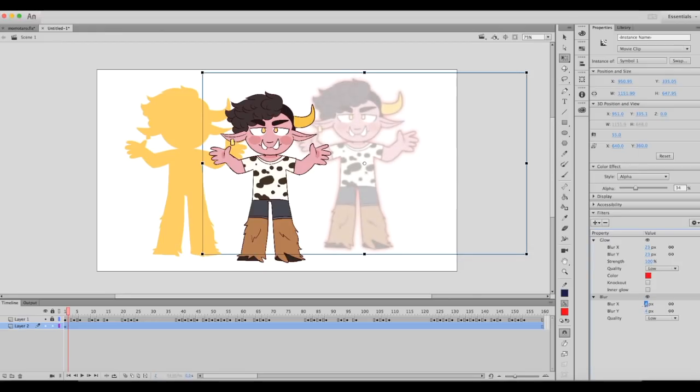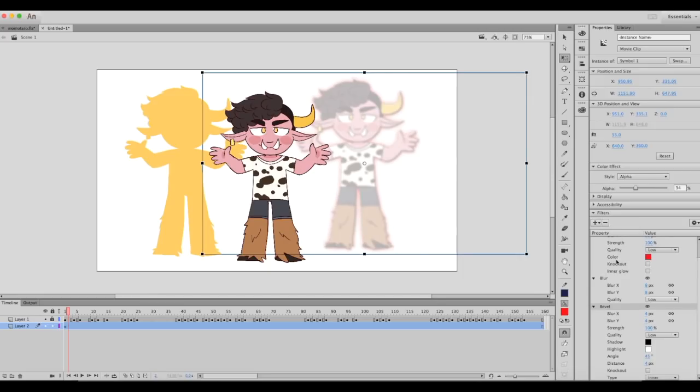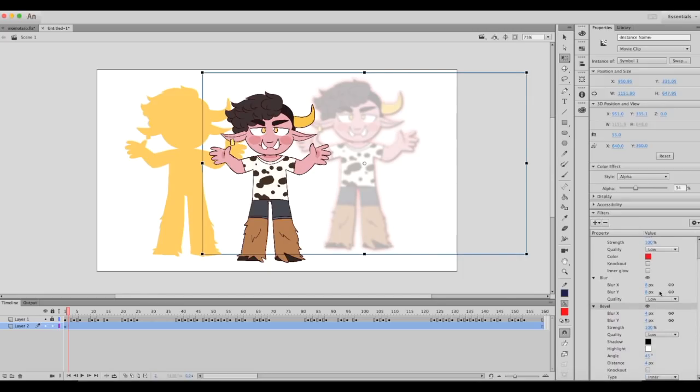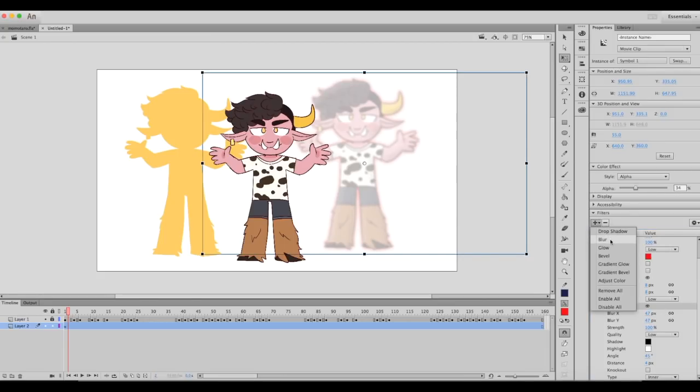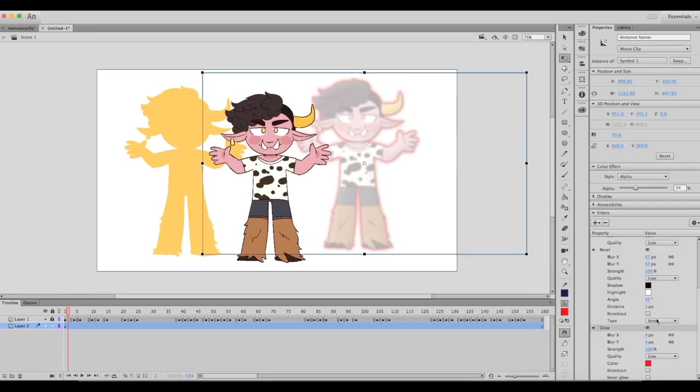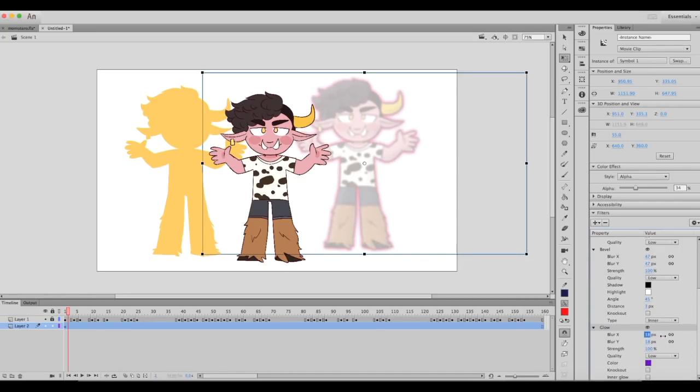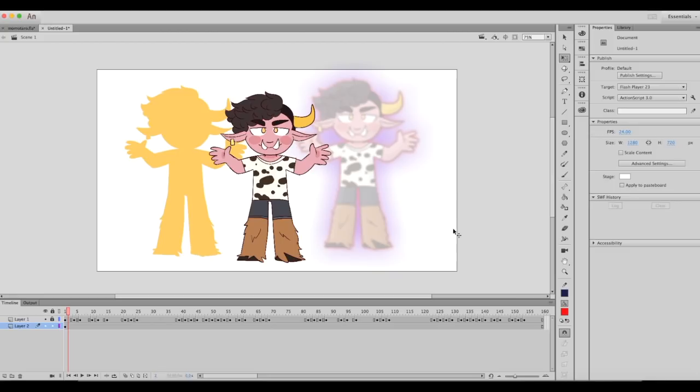For this one, just to show you, I'll do a crazy bunch of different effects on it. Bevel, glow—he's glowing—two colors. So there we go.